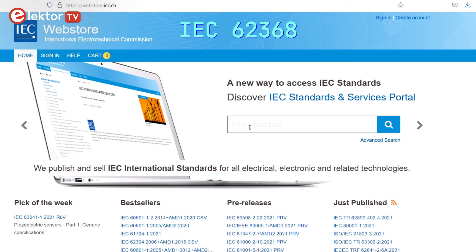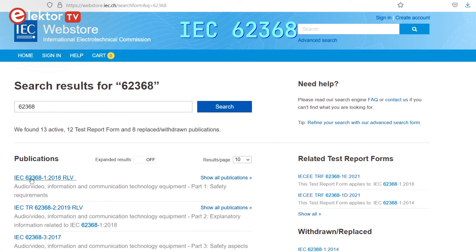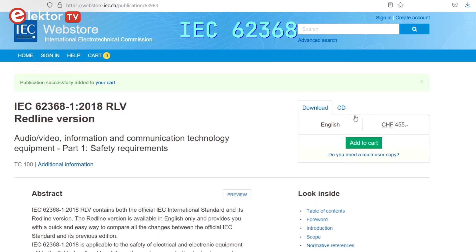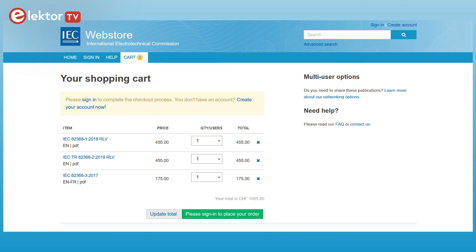Then there is IEC 62368 — audio, video, information and communication technology equipment, the fourth standard on our list. This standard actually replaces both IEC 60950 and IEC 60065, so let's concentrate on this one. An official copy of IEC 62368 can be bought for 910 Swiss francs for parts 1 and 2, or 1,085 francs for all three parts. There are pirate sites that offer a PDF, but they ask for your credit card details, which I prefer to keep to myself. Therefore, I settled for a draft version that I found online — see the description below for the link.